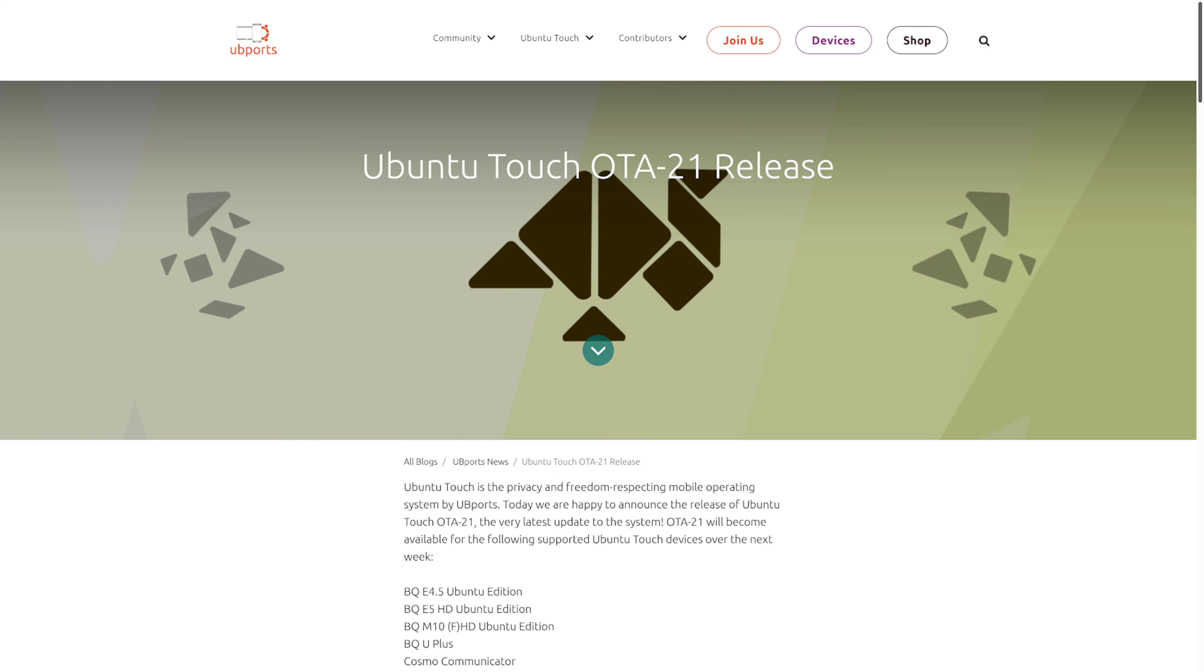Hello, this is GeoTechLan and today I'm going to be talking about Ubuntu Touch and the recently released OTA21.